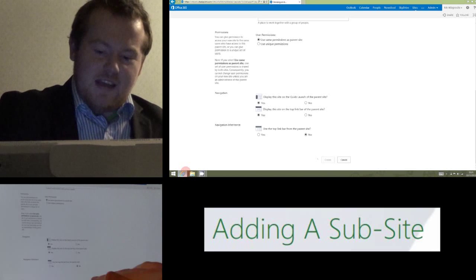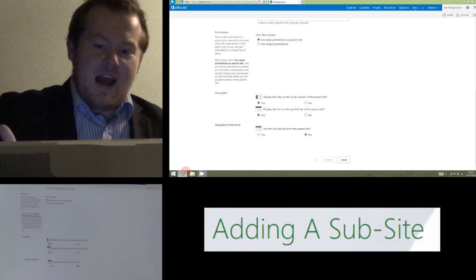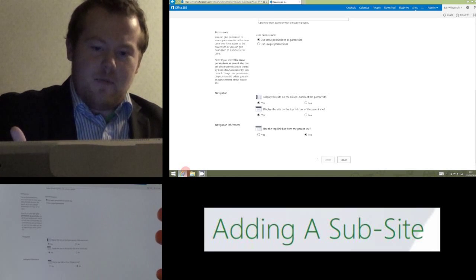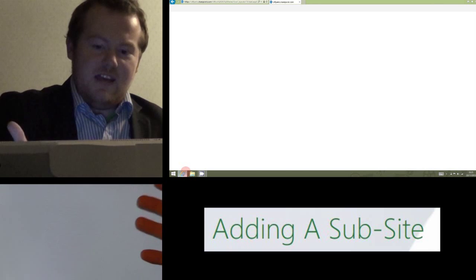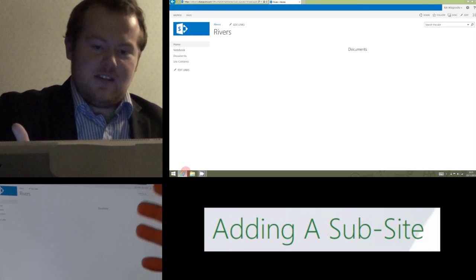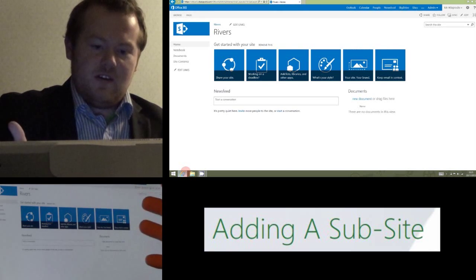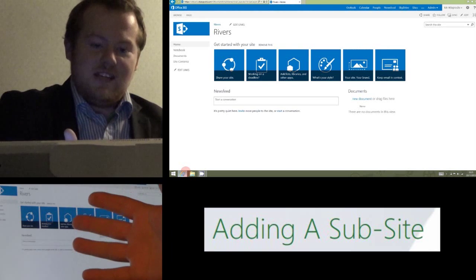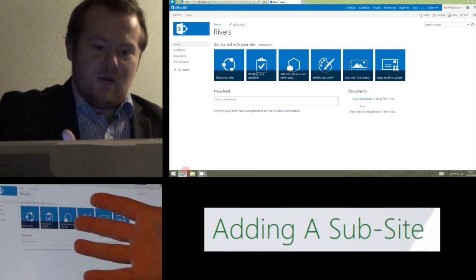And we click create down the bottom and within a couple of seconds, it's created the subsite for us in our site. And you see, it's taken me straight to it.